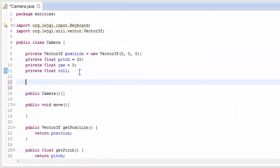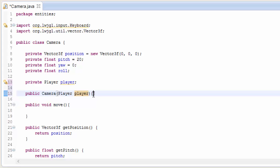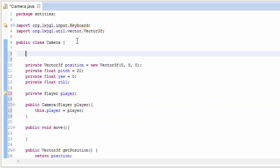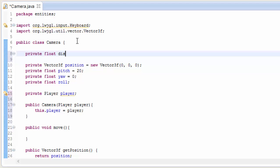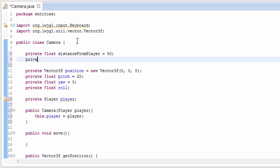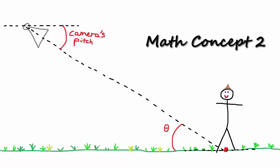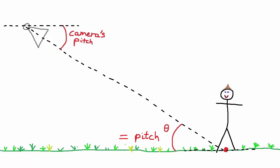Let's get into the code and into the camera class. The first thing we're going to do is take in the player object in the camera's constructor, because the camera's going to be following the player around and needs access to the player's information such as position and rotation. Now let's set up those three variables the user can control: the distance of the camera from the player (the zoom), which I'll set to 50 to start; the angle around the player, set to 0; and the third one determining how high or low the camera is, which is going to be the same as the pitch variable we already have in the camera class.